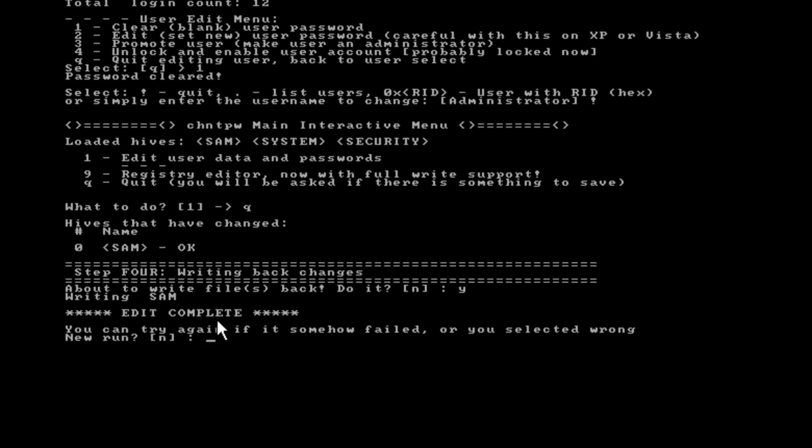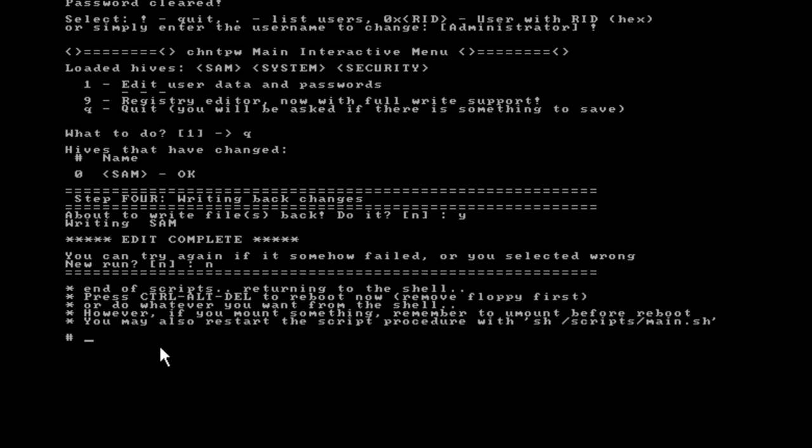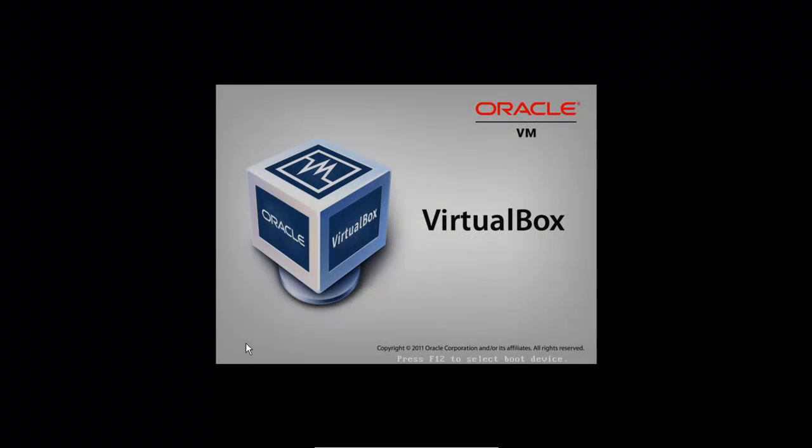You'll notice now we have a prompt that says edit complete. Beneath that, there's a note that says you can try again if something failed or if you selected the wrong user account. If you need to do a new run, you can say yes and go back through. We're going to say no. So press N, hit enter. And now we're back at our very top level prompt. We need to type in reboot and that'll reboot the computer.